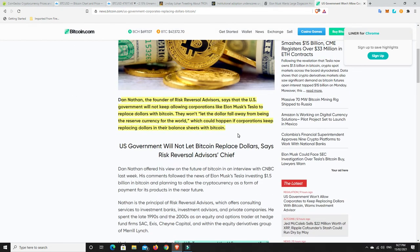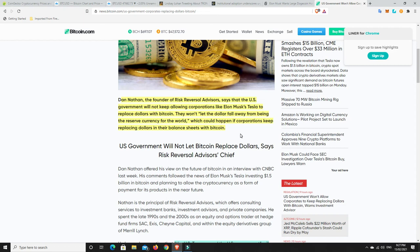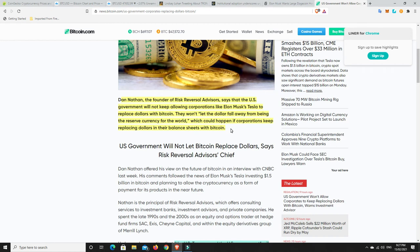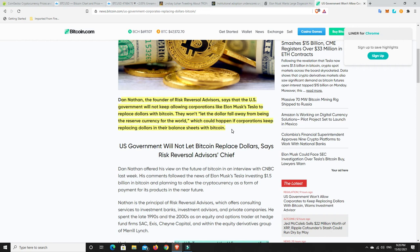So Dan Nathan, the founder of Risk Reversal Advisors, says that the U.S. government will not keep allowing corporations like Elon Musk's Tesla to replace dollars with Bitcoin. They won't let the dollar fall away from being the reserve currency of the world, which could happen if corporations keep replacing dollars in their balance sheets with Bitcoin. This is a little bit of FUD because they haven't put all their cash into Bitcoin. They put a percentage. And it was only a small percentage. It's not like they've thrown all their cash. If you're telling me that Tesla's only got $1.5 billion in cash, you've got to be kidding me. I'm sure they've got a whole lot more. They allocated a percentage.